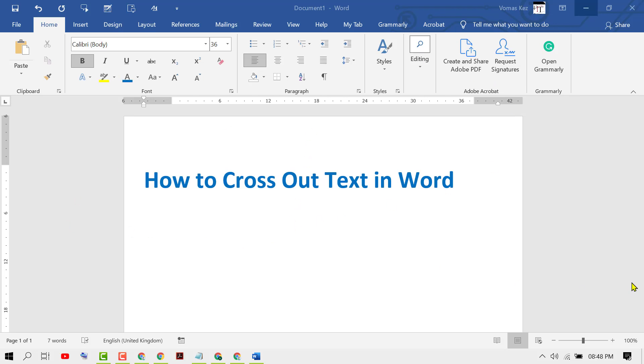Hello guys, in this video I'm going to show you how to cross out text in Microsoft Word document.